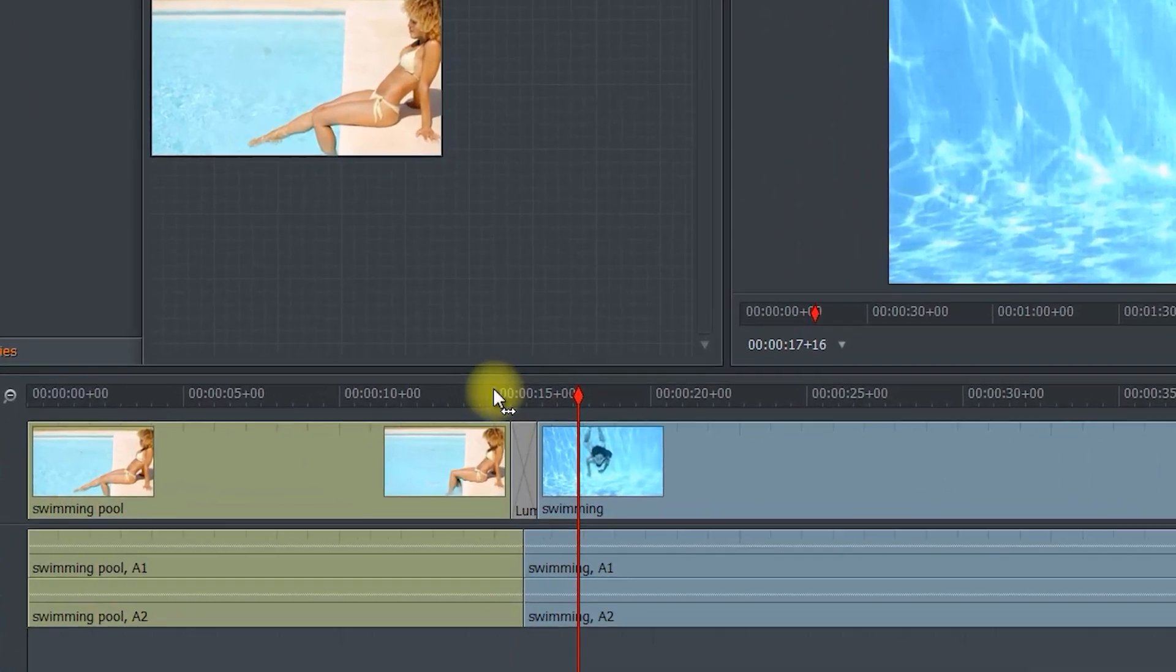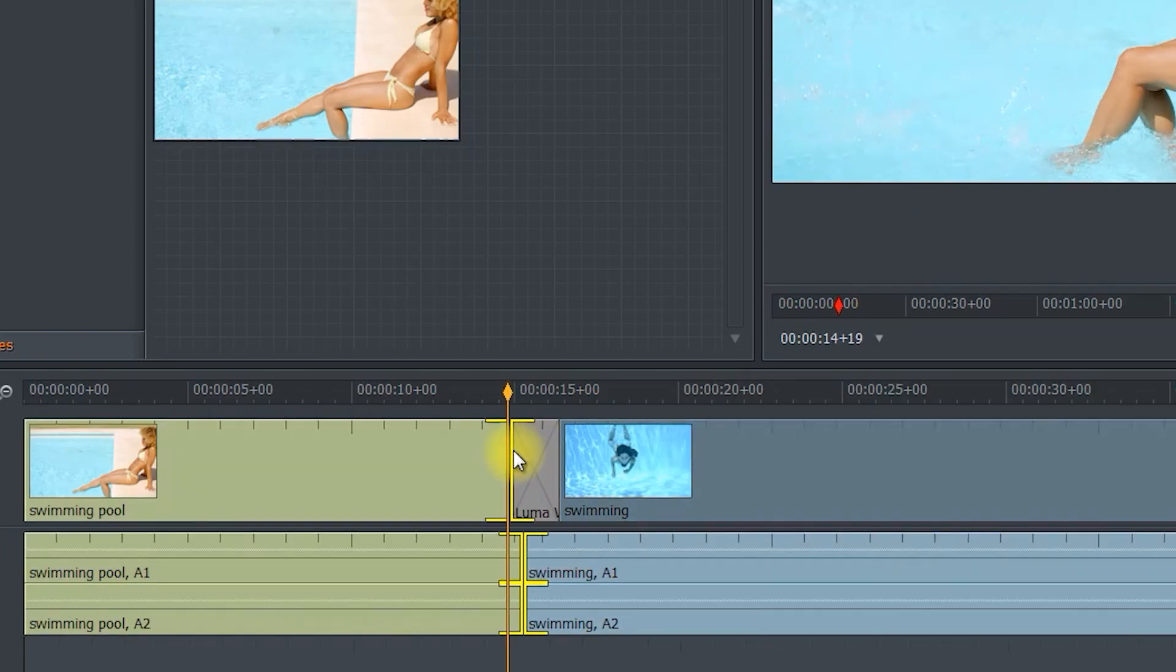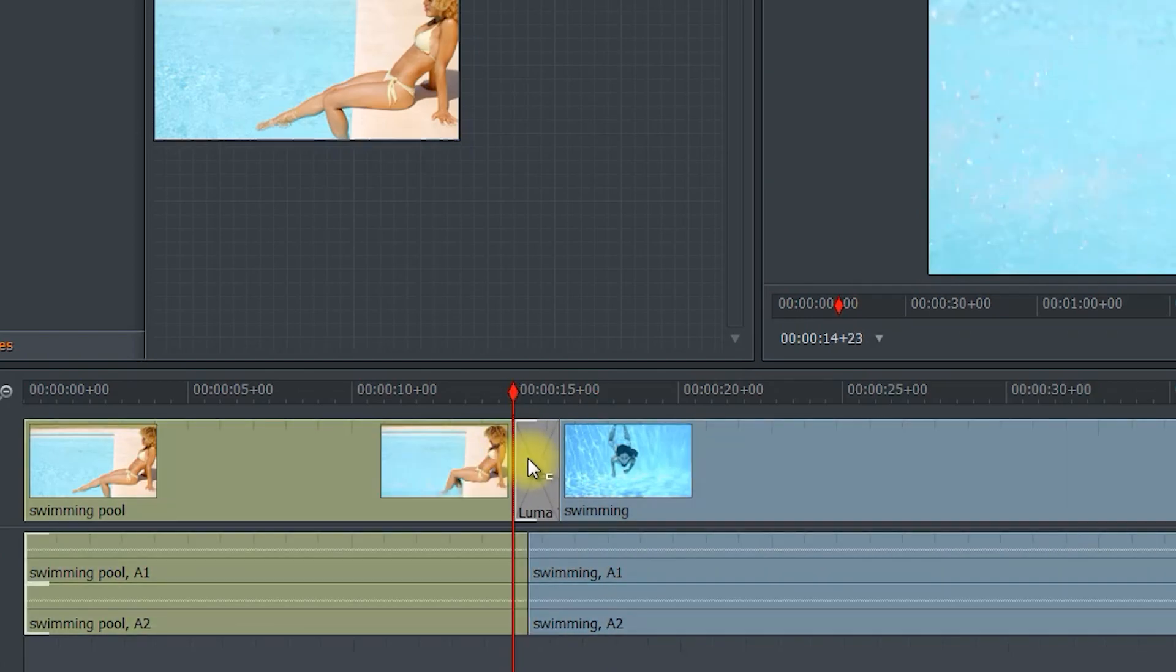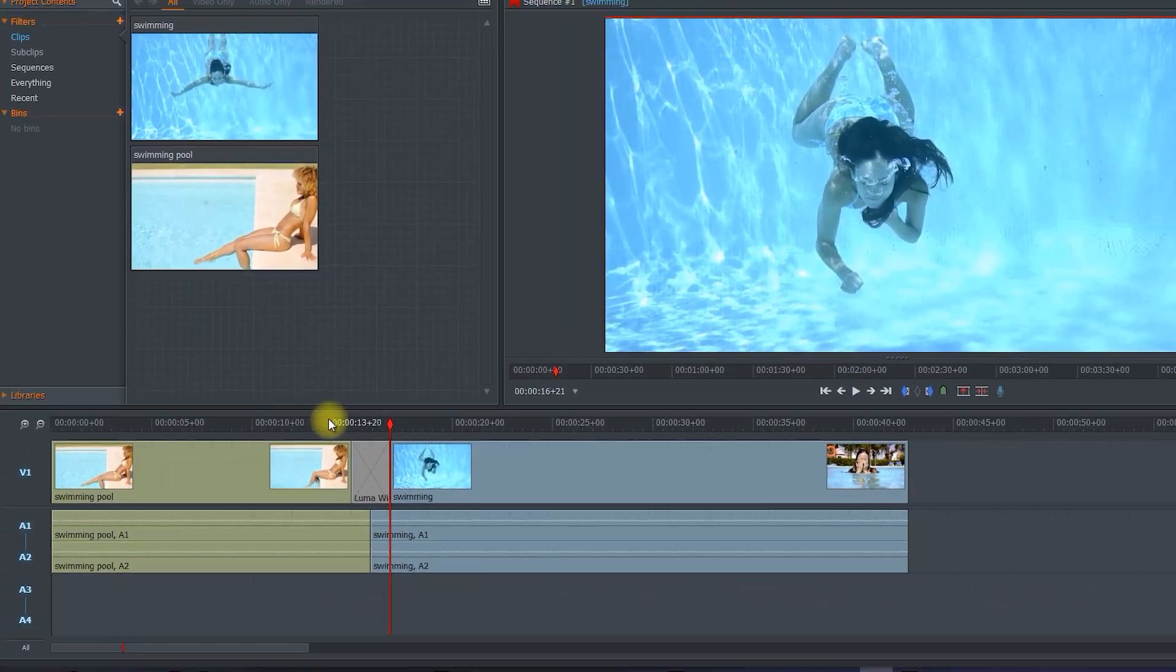After the transition's been added, you can still change its duration by dragging either of its ends. Just make sure you drag while both brackets are showing to avoid desyncing your audio.